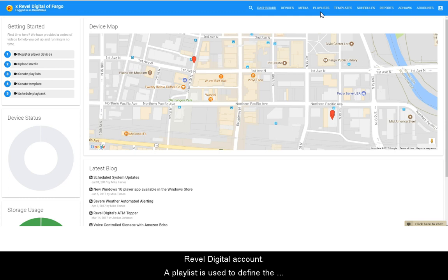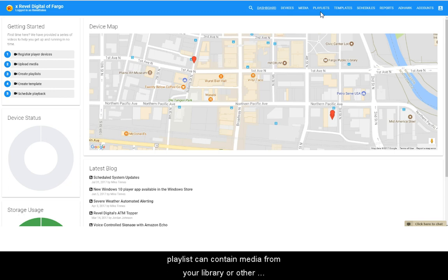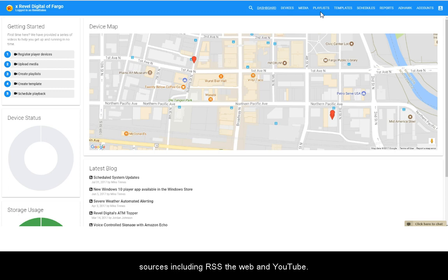A playlist is used to define the order, duration, and conditions in which to display your media. Playlists can contain media from your library or other sources including RSS, the web, and YouTube.